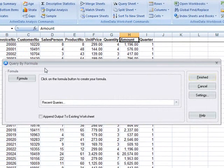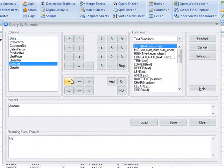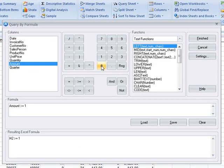In this example, we're going to extract out all of the rows where the amount column is greater than or equal to $10,000 and store them in a separate sheet.